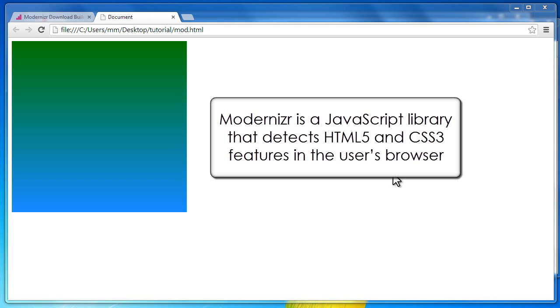Howdy Champs! My name is Moedan People. Today I'm going to talk about the Modernizr JavaScript Library.